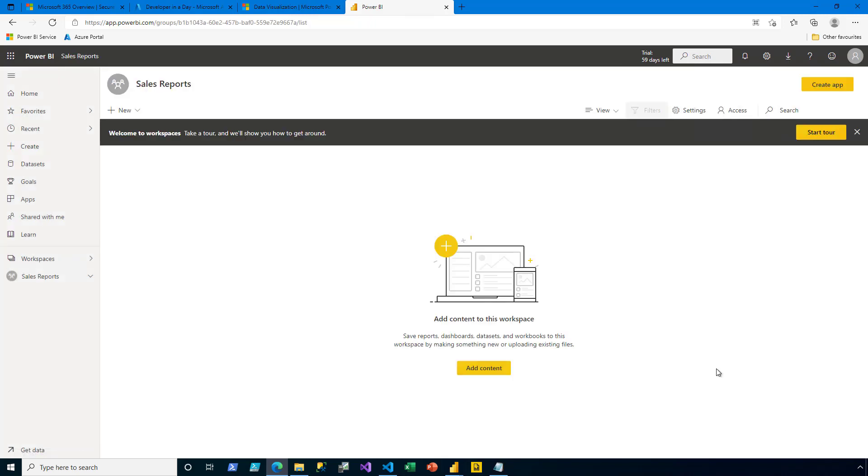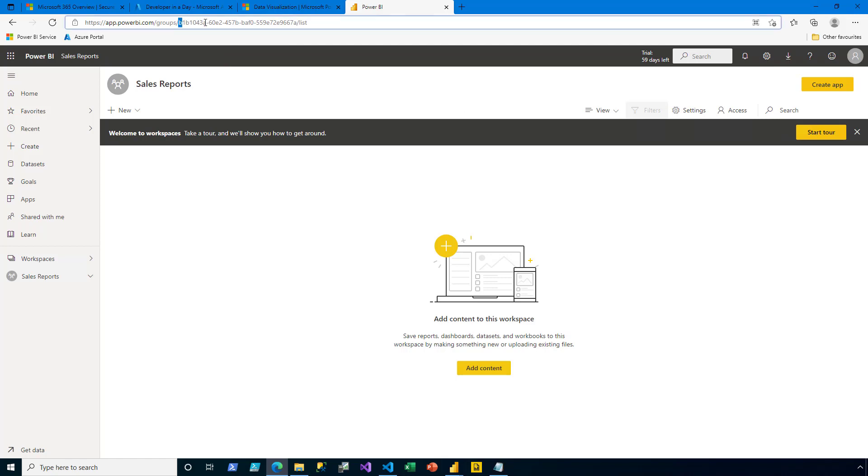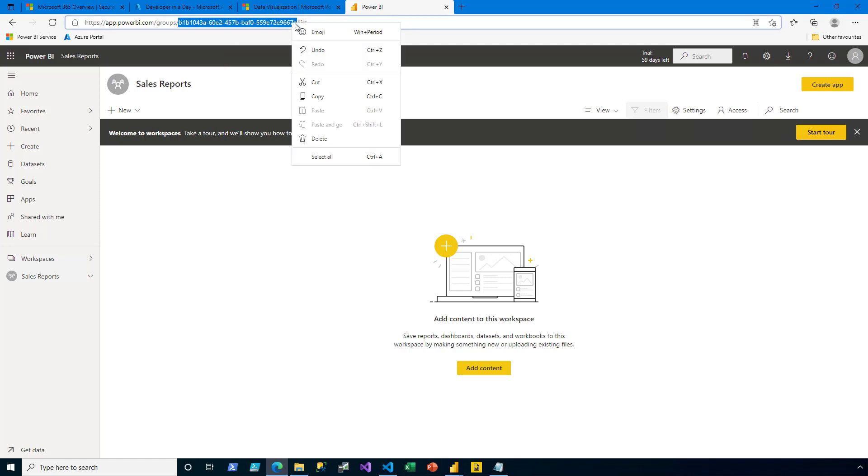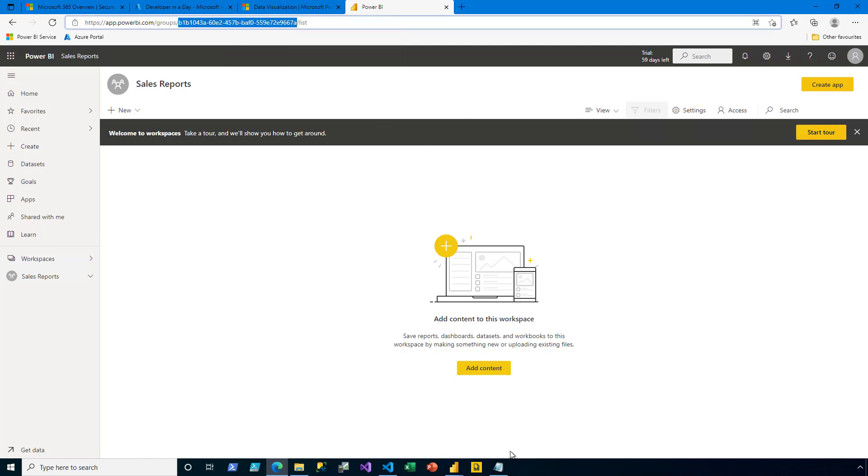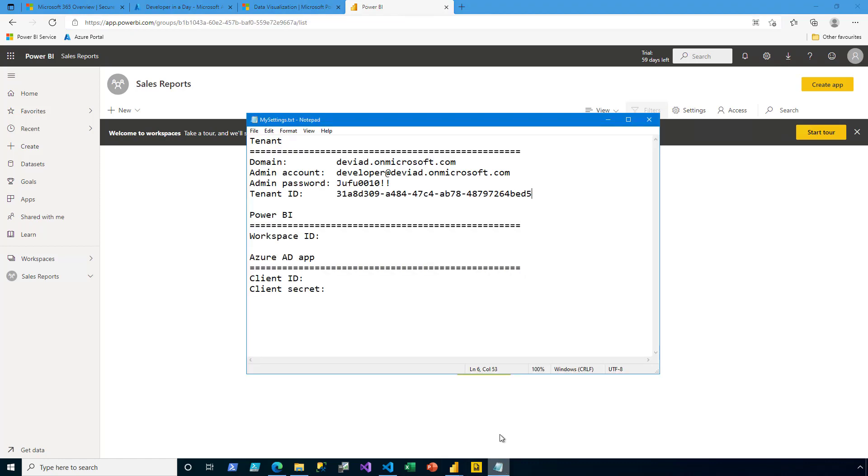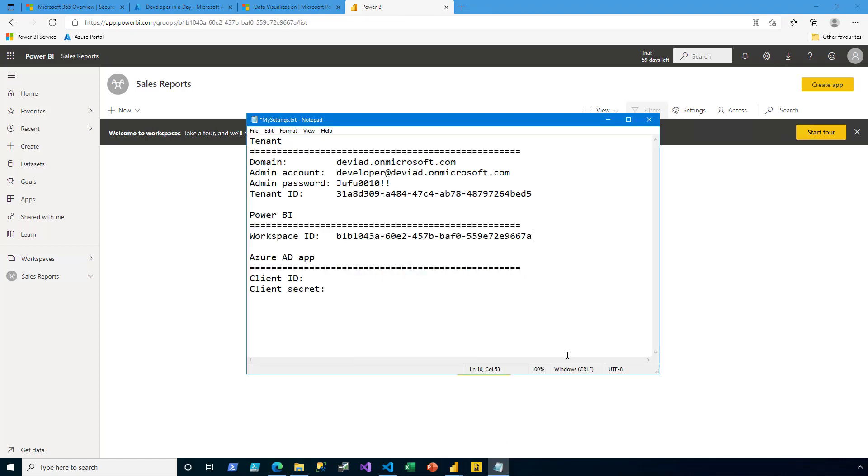Now that the workspace is created, in the URL I notice the unique identifier for that workspace. I go ahead then and copy it, and then switch to my settings, and then I paste it for future reference, when I'm about to develop my app.